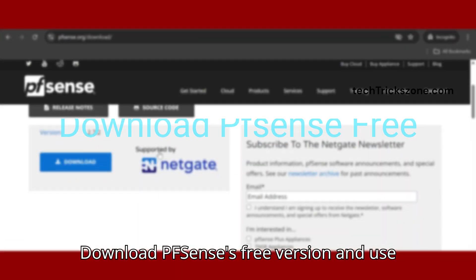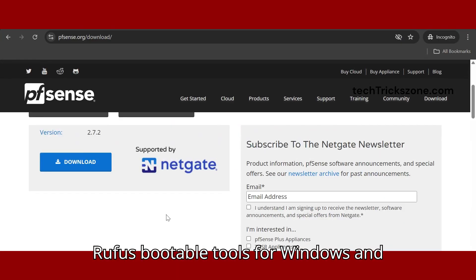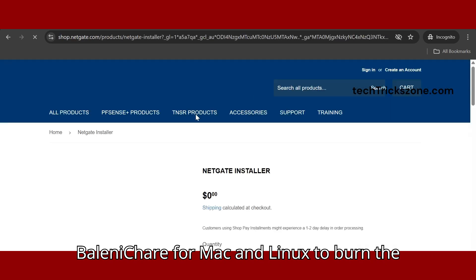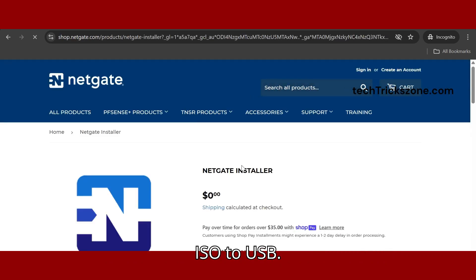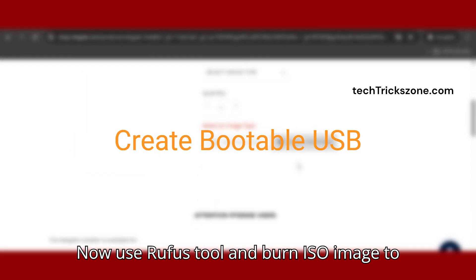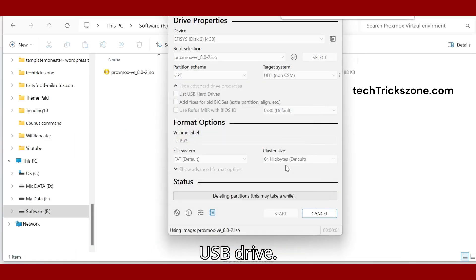Download the PFSense free version and use Rufus bootable tool for Windows or BalenaEtcher for Mac and Linux to burn the ISO to USB. Use the Rufus tool to burn the ISO image to your USB drive.